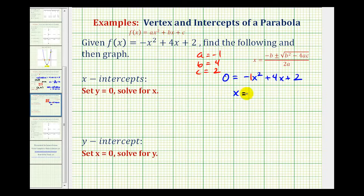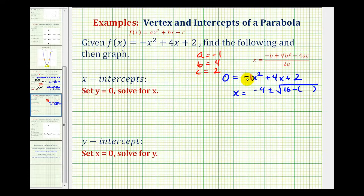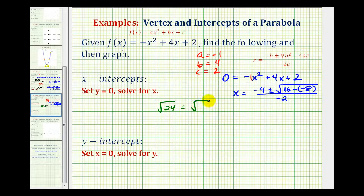So we'd have x equals negative b, or negative four, plus or minus the square root of b squared, or four squared, that would be 16, minus four times a times c, or four times negative one times two, that's negative eight, all over two times a, or two times negative one, which is negative two. Looking at the square root: sixteen minus negative eight would become 16 plus eight, or 24. The square root of 24 equals the square root of four times six. Four is a perfect square, so this simplifies to two square root of six.